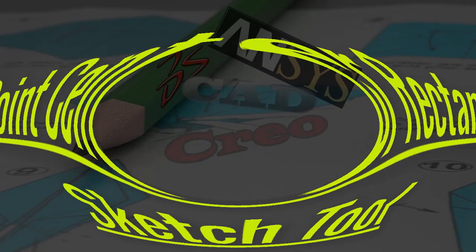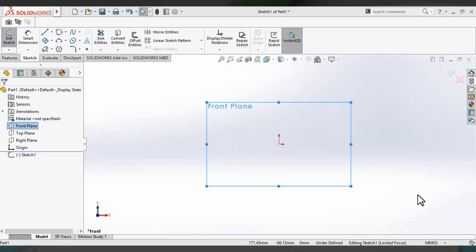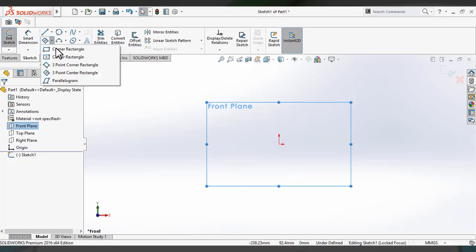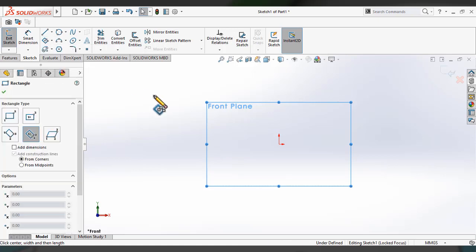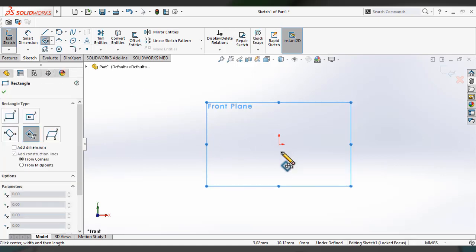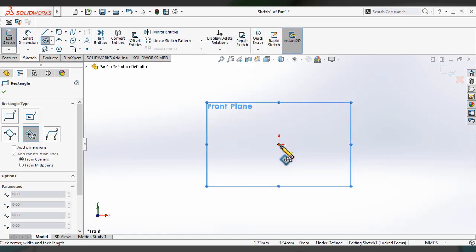I have already selected the front plane. Select the three point corner rectangle sketch tool from the sketch tool menu. You can also access it from the tools menu under the sketch section. You will see the three point corner rectangle option available there.